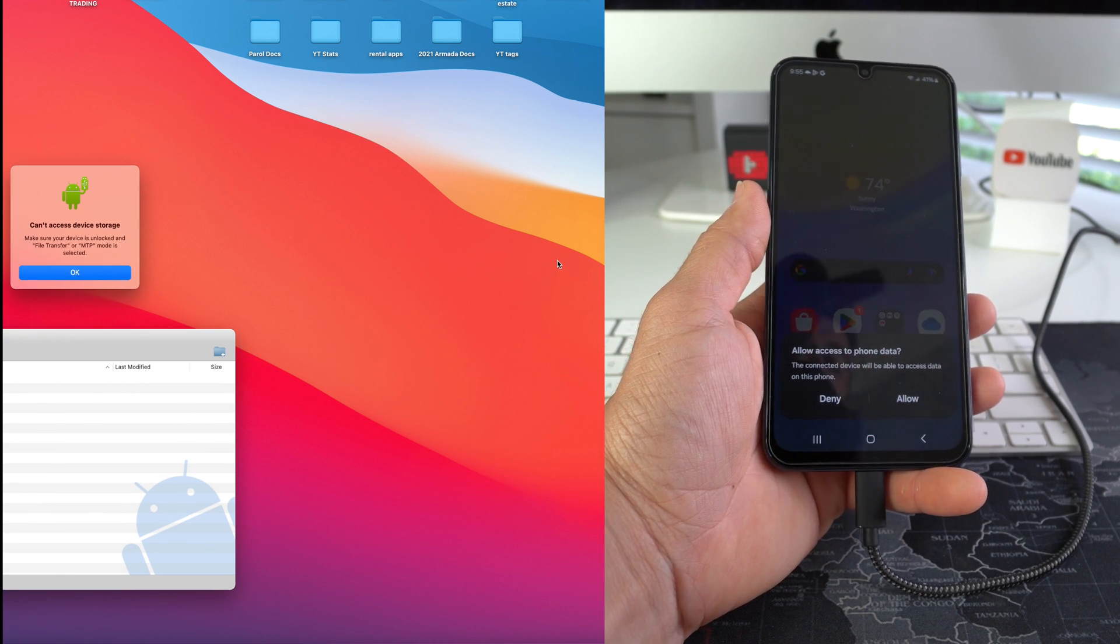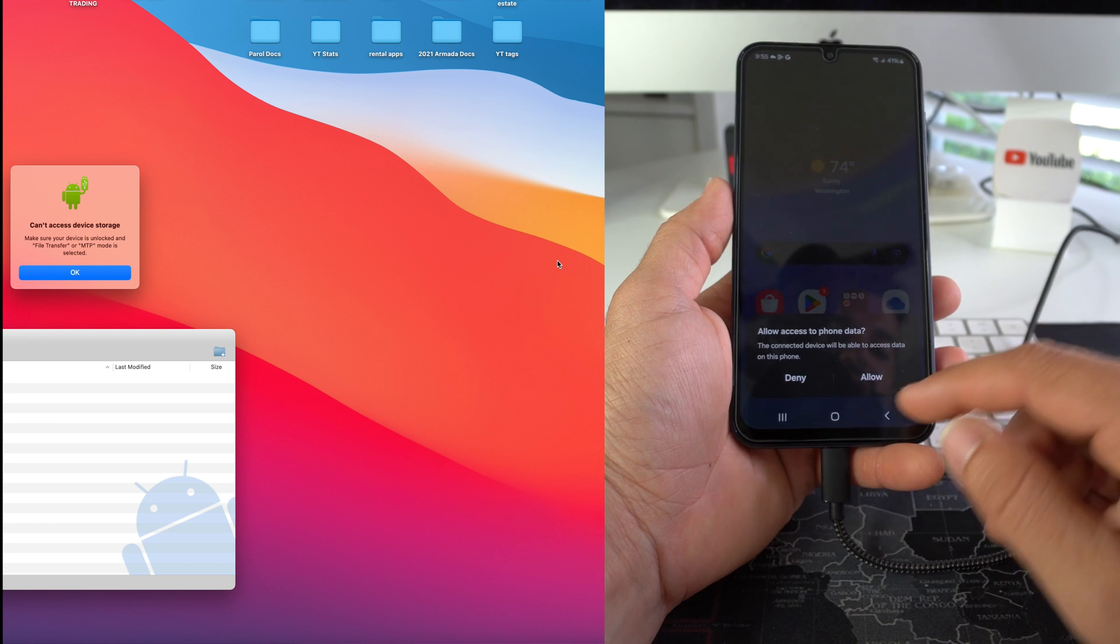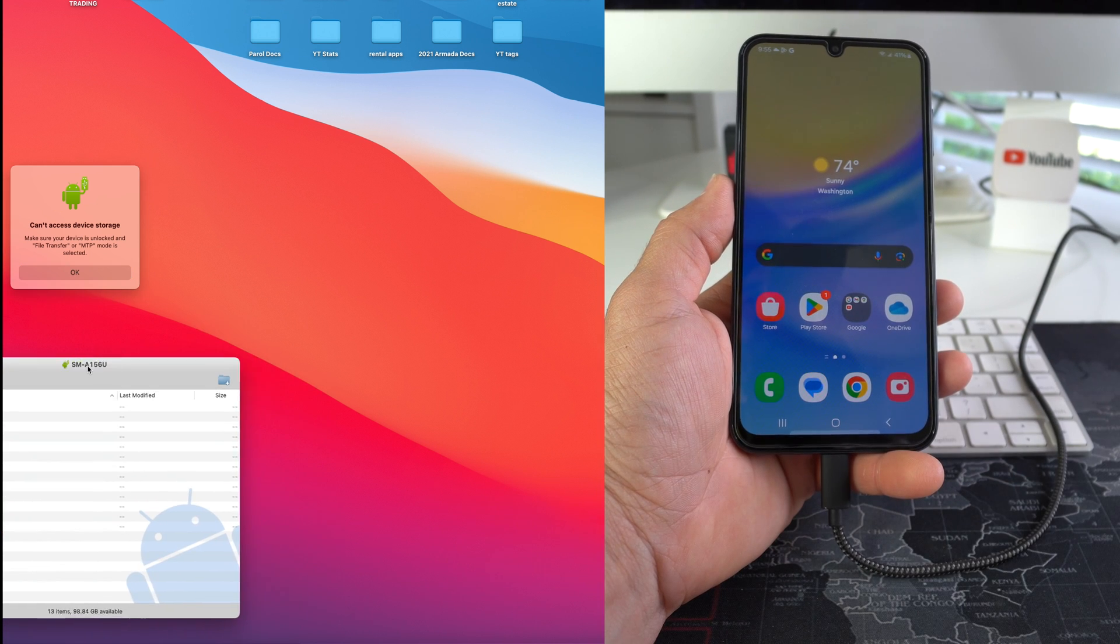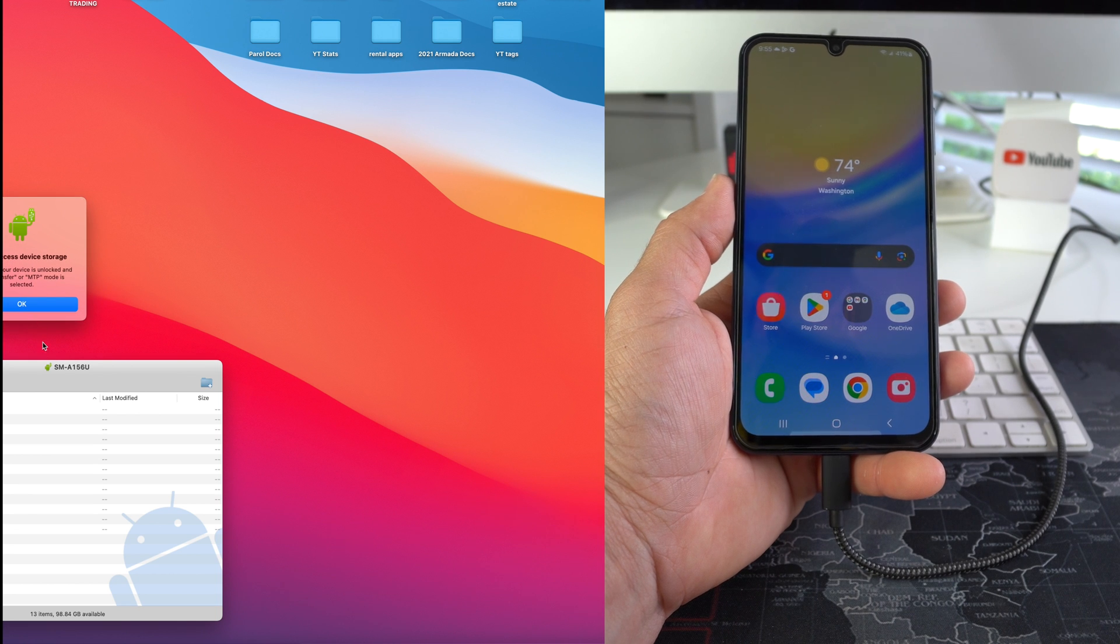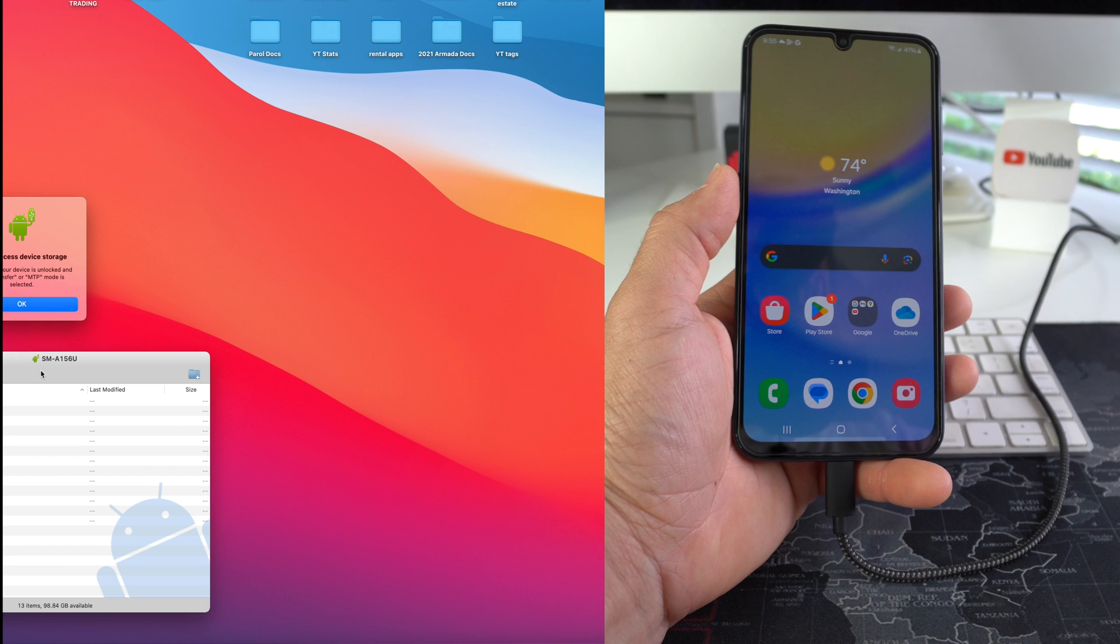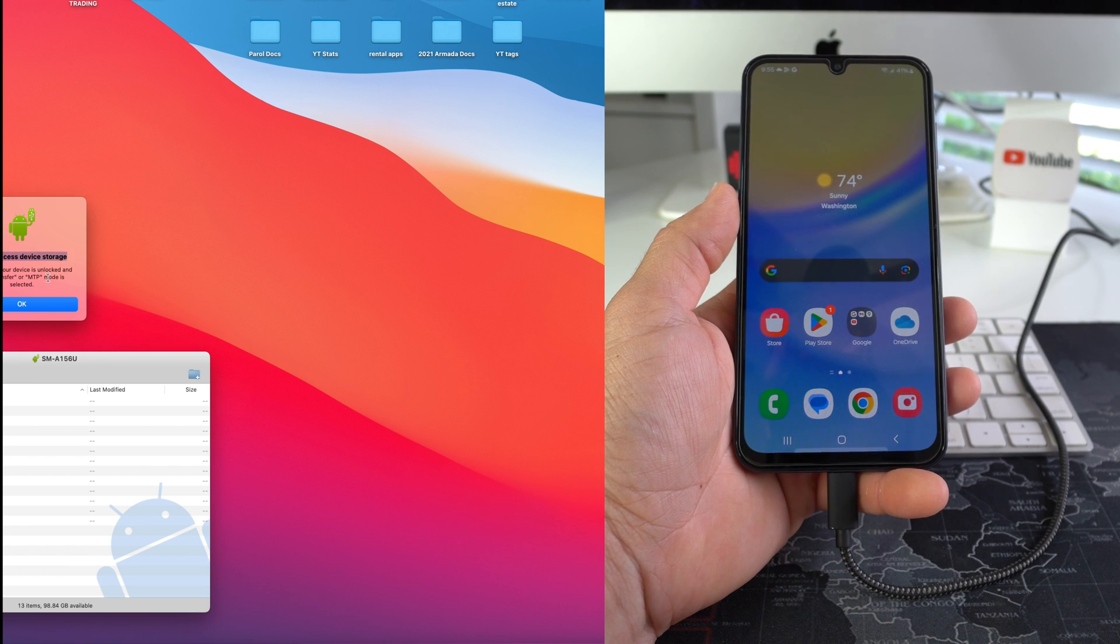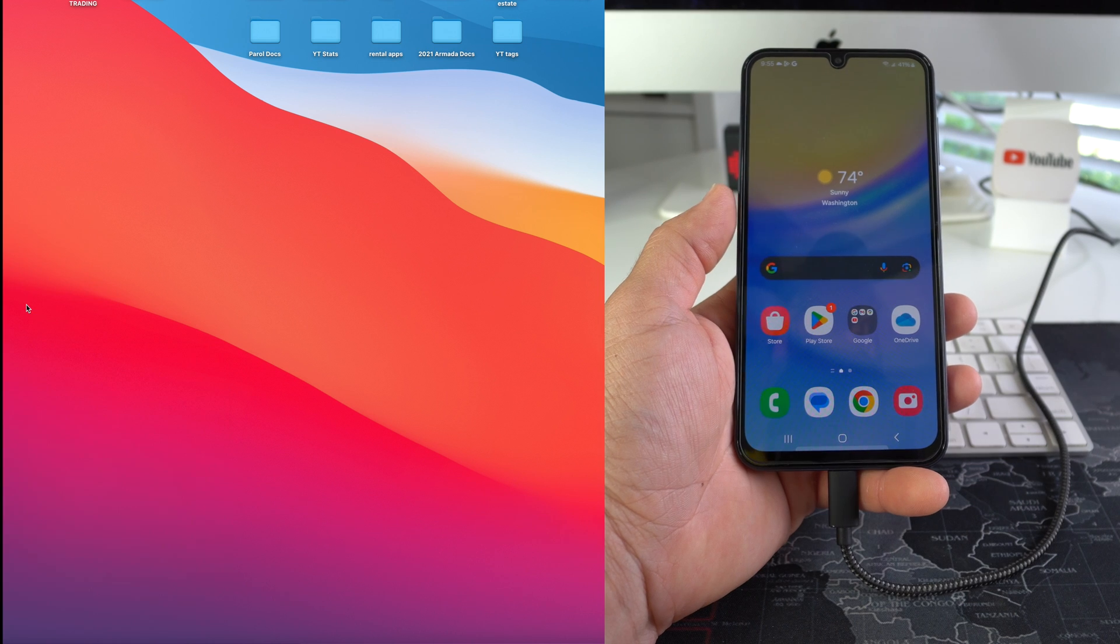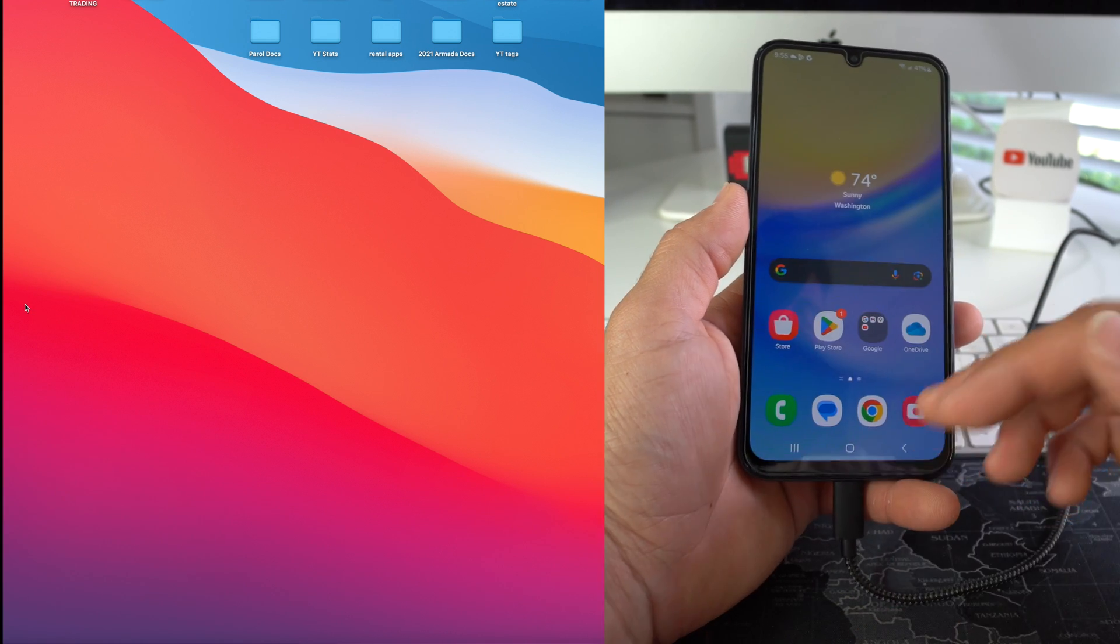Here on the phone you will get this message. You will select allow. If you're using Windows, it's gonna install the drivers onto your computer so you can transfer files in and out of your phone. As you can see here it says can't access device storage. We're just gonna select okay.